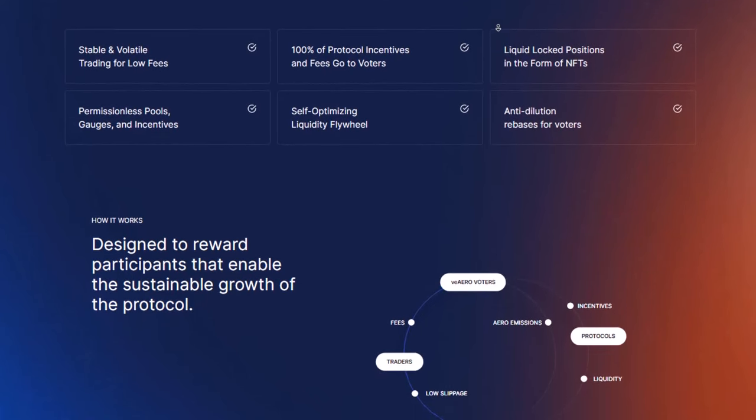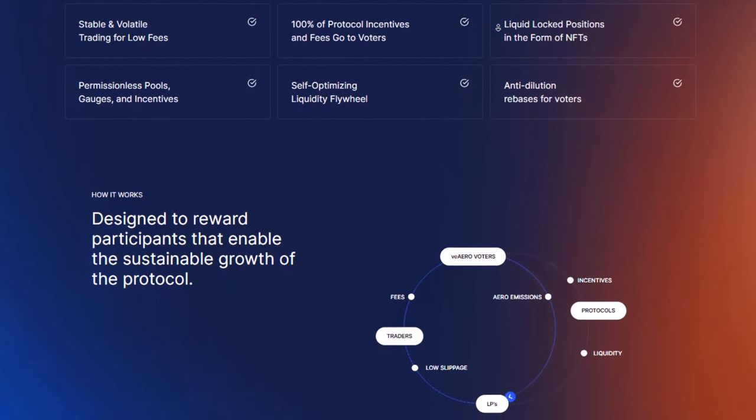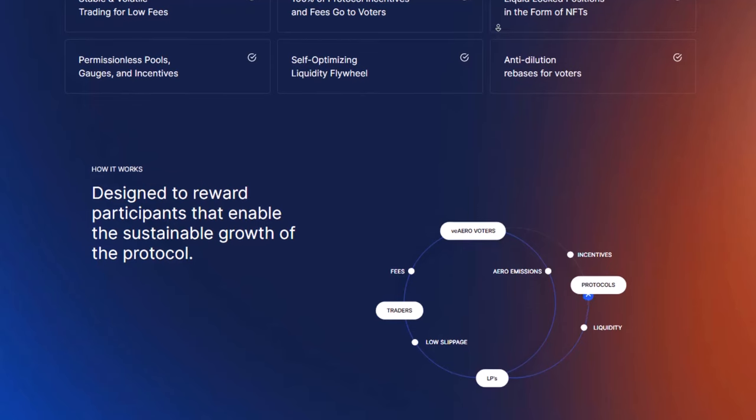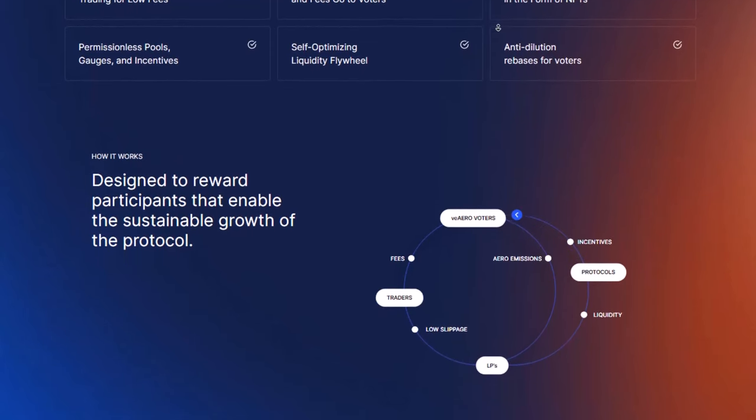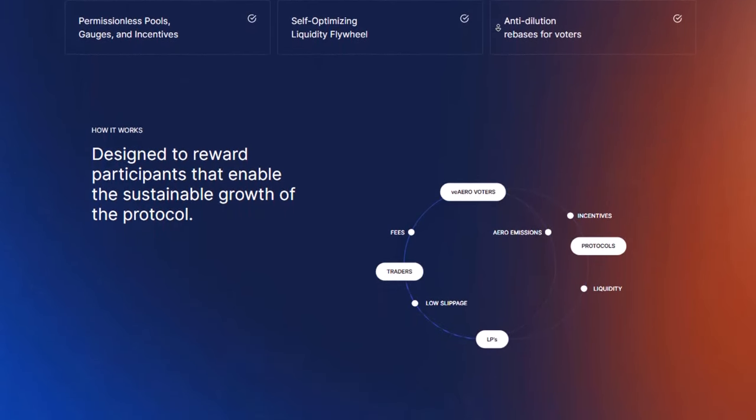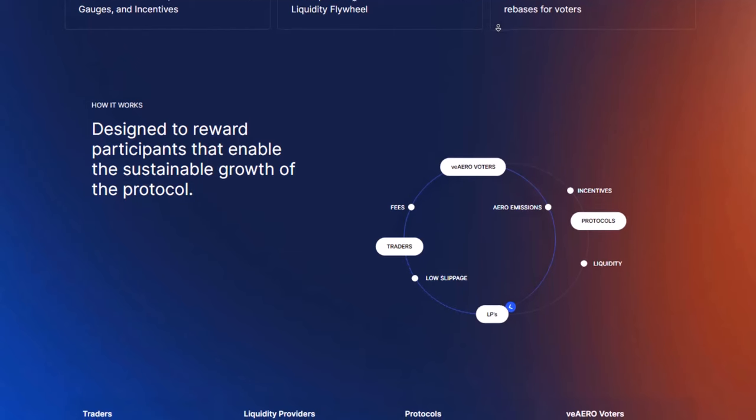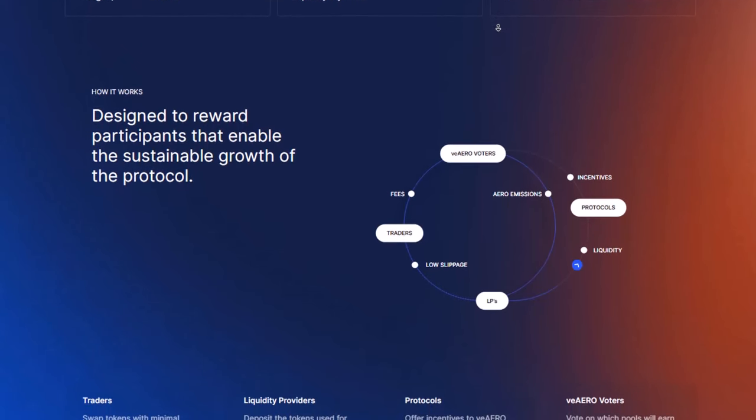Traders like Aerodrome because it keeps trading costs low and there are hardly any extra charges. Other systems can quickly get more money flowing by using V-Aero and offering rewards.